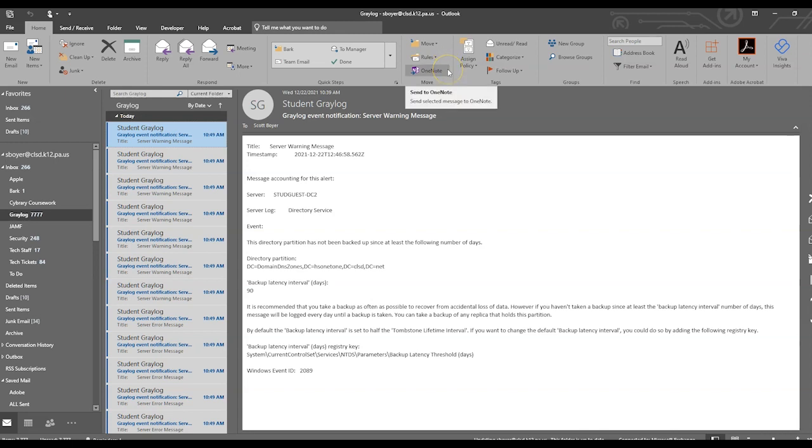The OneNote tab will allow us to send a clip directly to OneNote, so if you use OneNote to organize, this is a great feature for you.